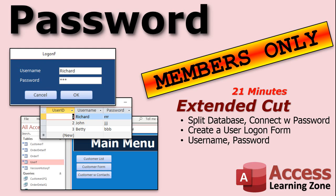We'll set up the logon form so users can either log on or cancel to exit the database. That's all covered in the extended cut. It's security that's perfect for about 99% of users out there. If you've got some Access experts working for you, they can get around it — it's not perfect — but it's good enough for the vast majority of offices.